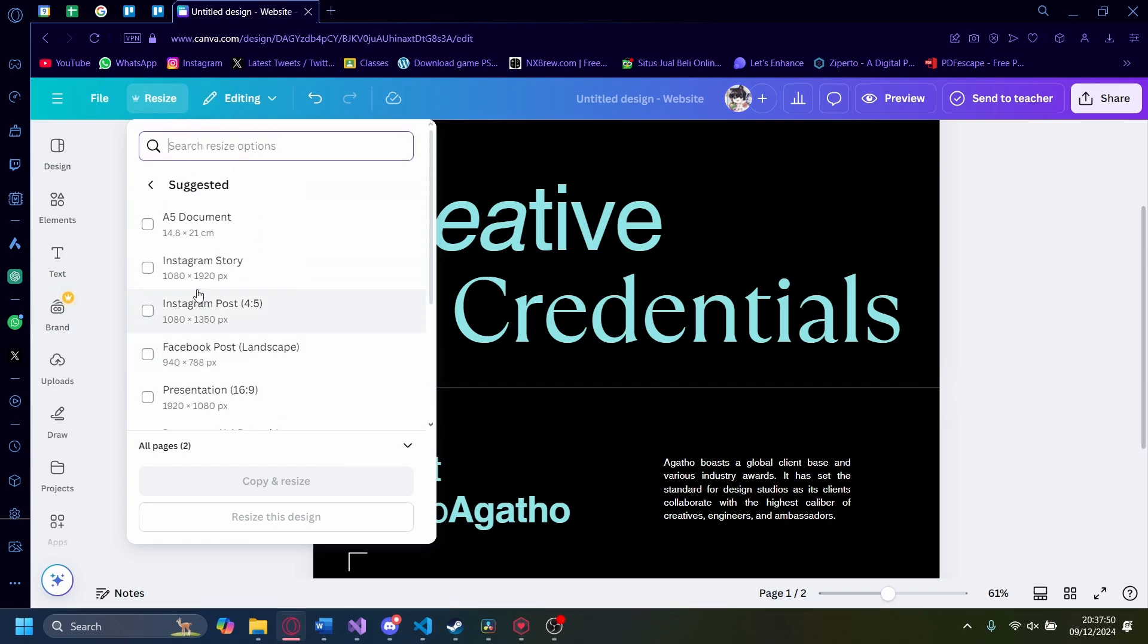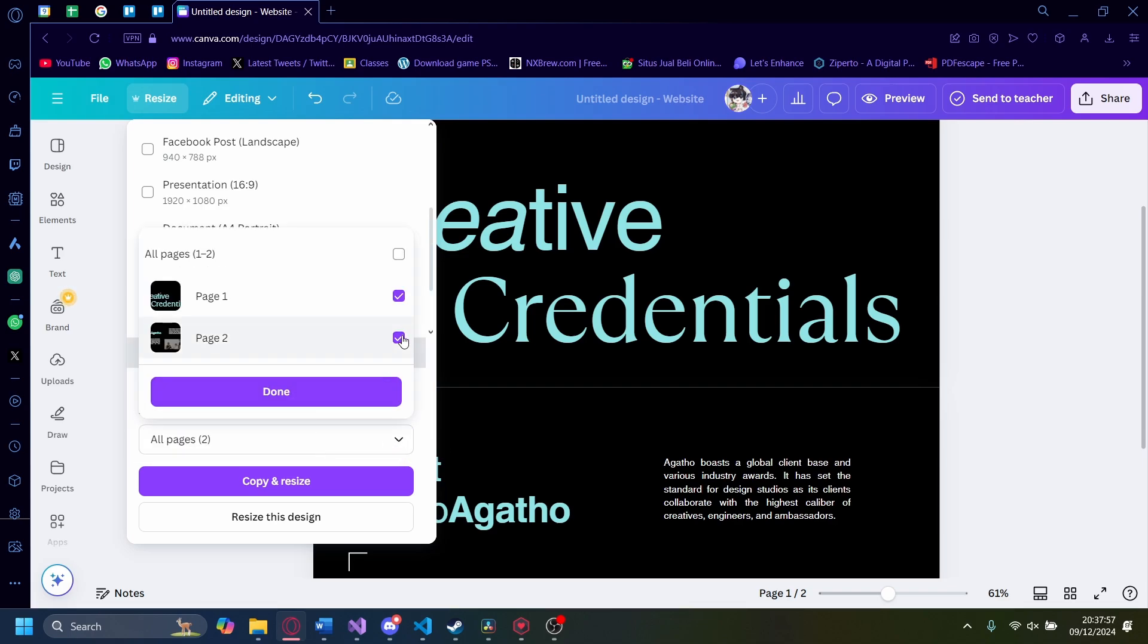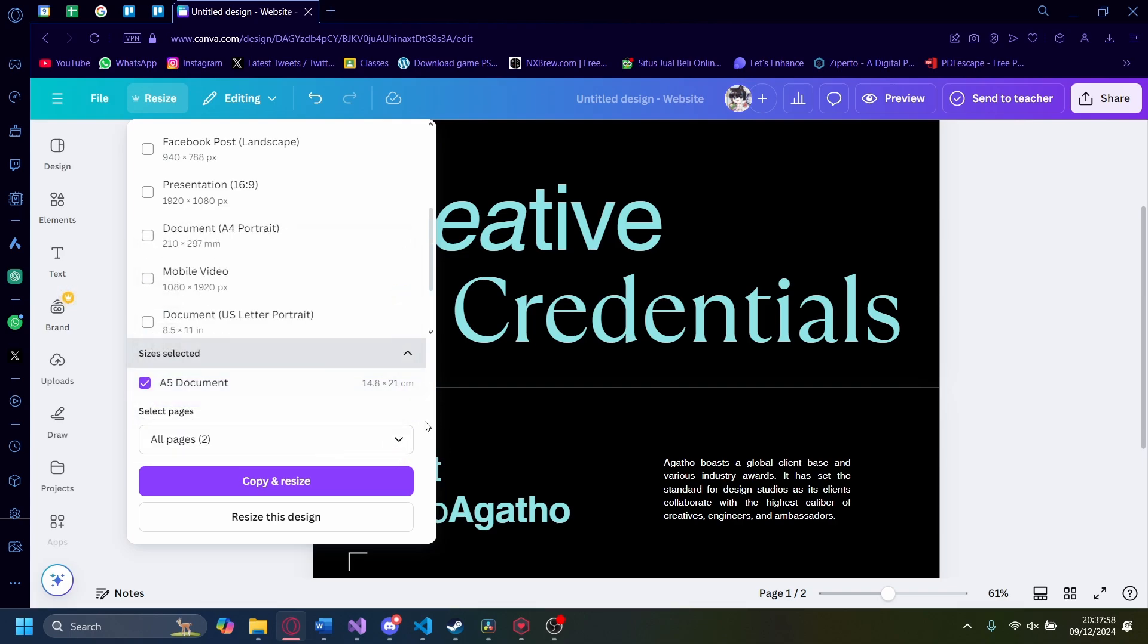You can also pick which pages to resize. In my case, I'm going to resize all of them. You can copy and resize, which will copy this design into a new one and then resize it.